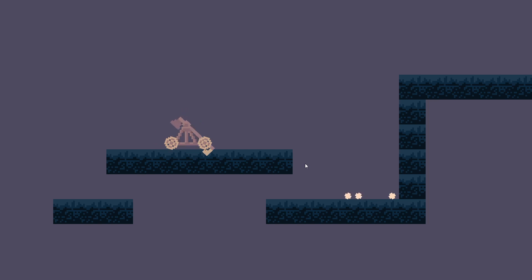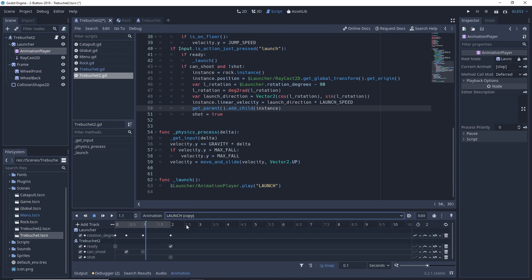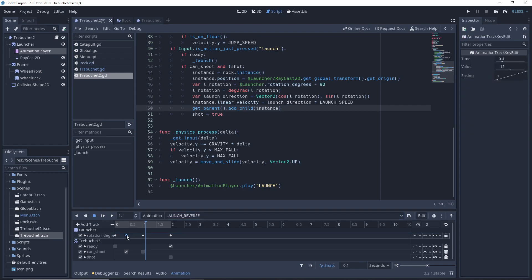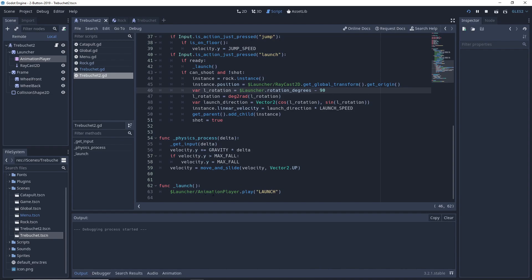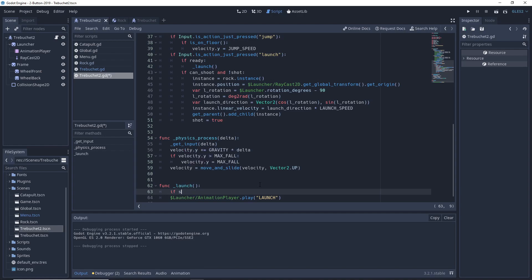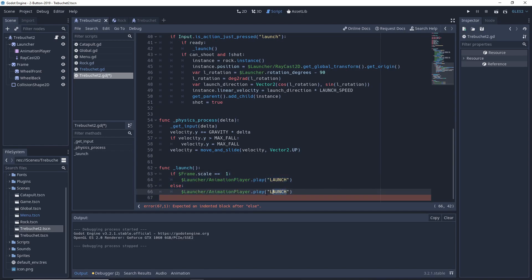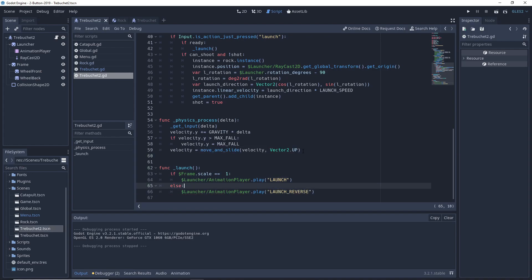One remaining problem is that when we rotate our sprite, we are not able to launch properly. So we'll duplicate the launch animation and rename it 'launch_reverse', changing the rotation degrees to their mirrors: negative 190, negative 190, and zero. Then in code, depending on the frame's scale x — if it equals 1 we play 'launch', otherwise we play 'launch_reverse'.